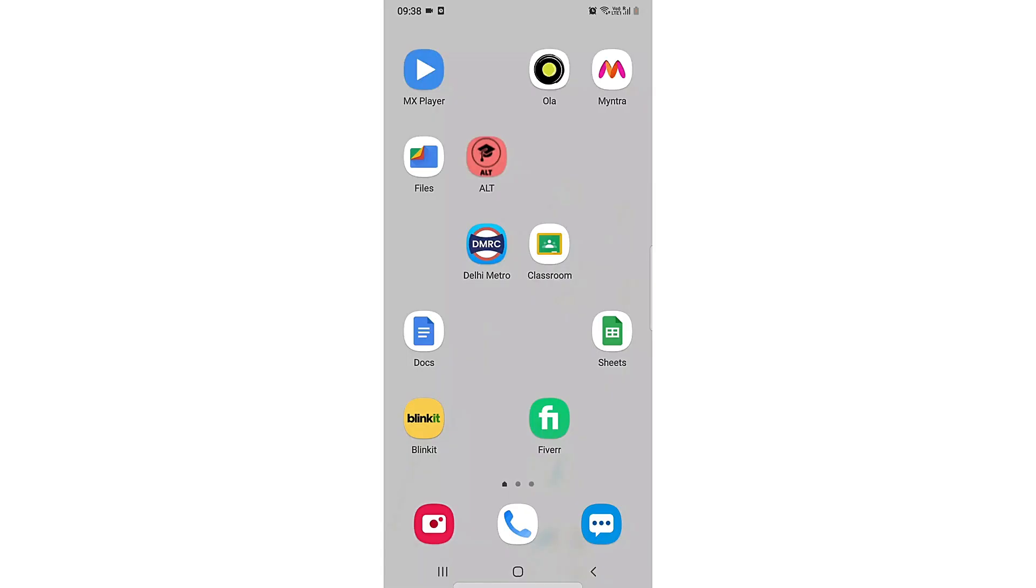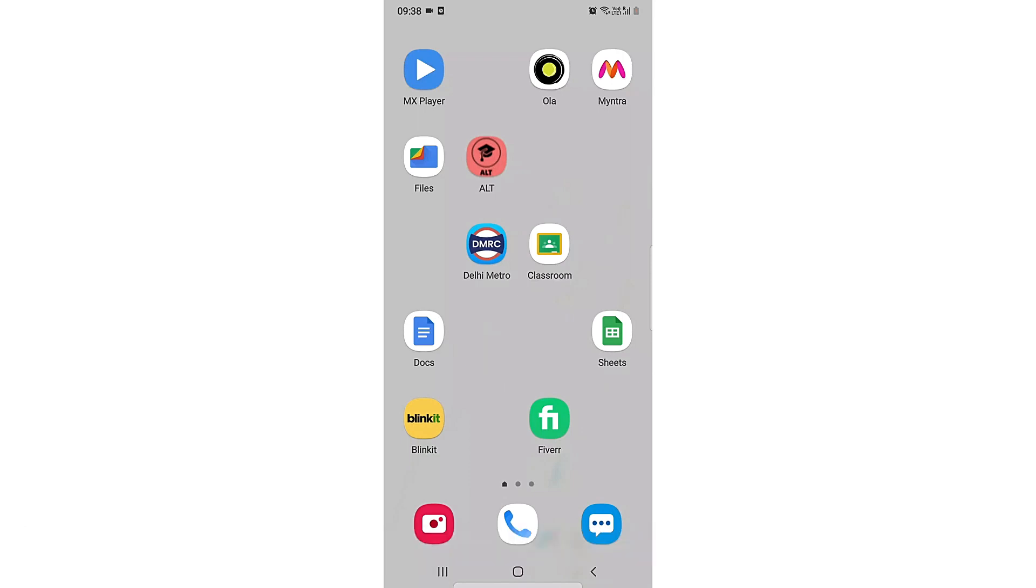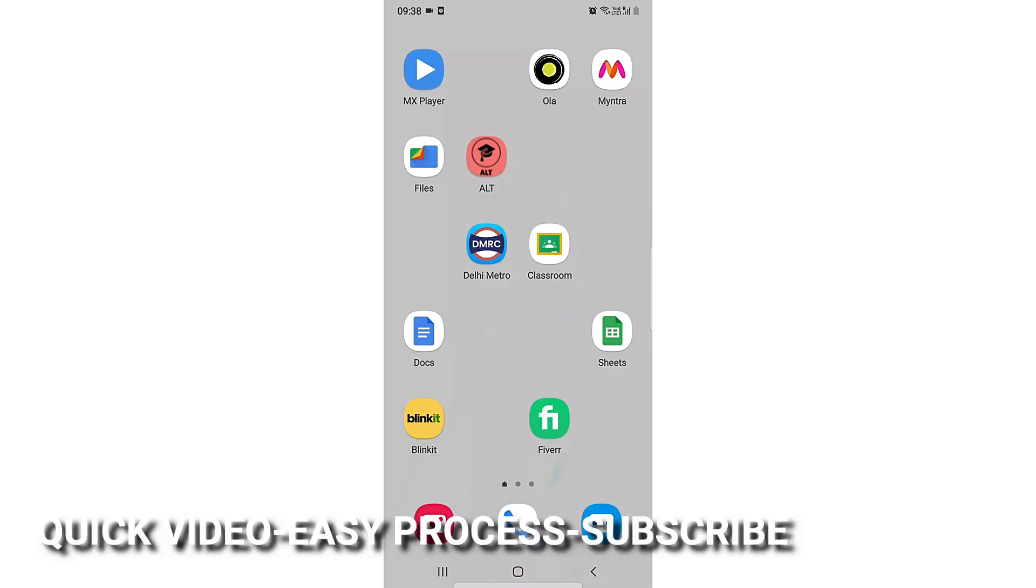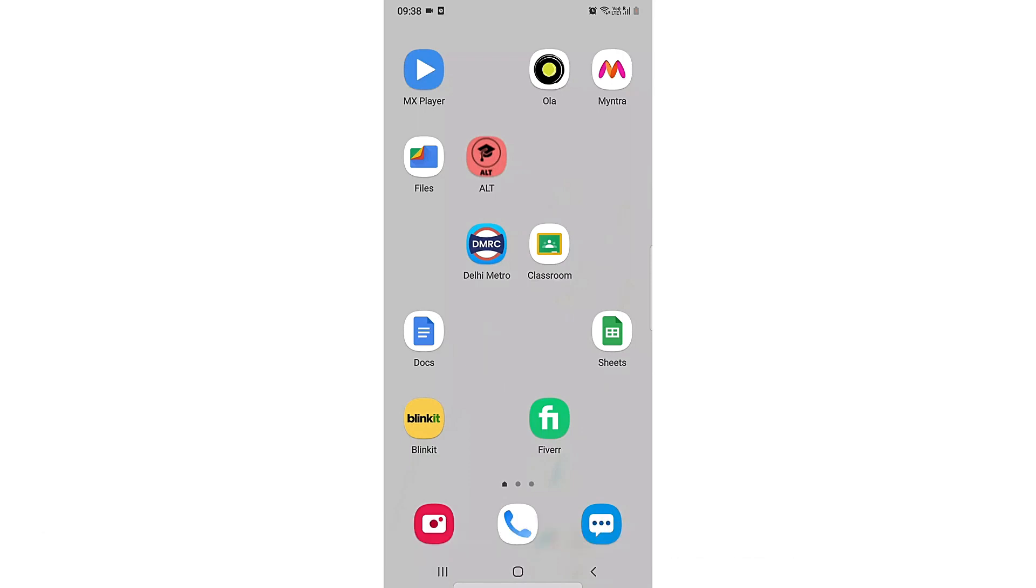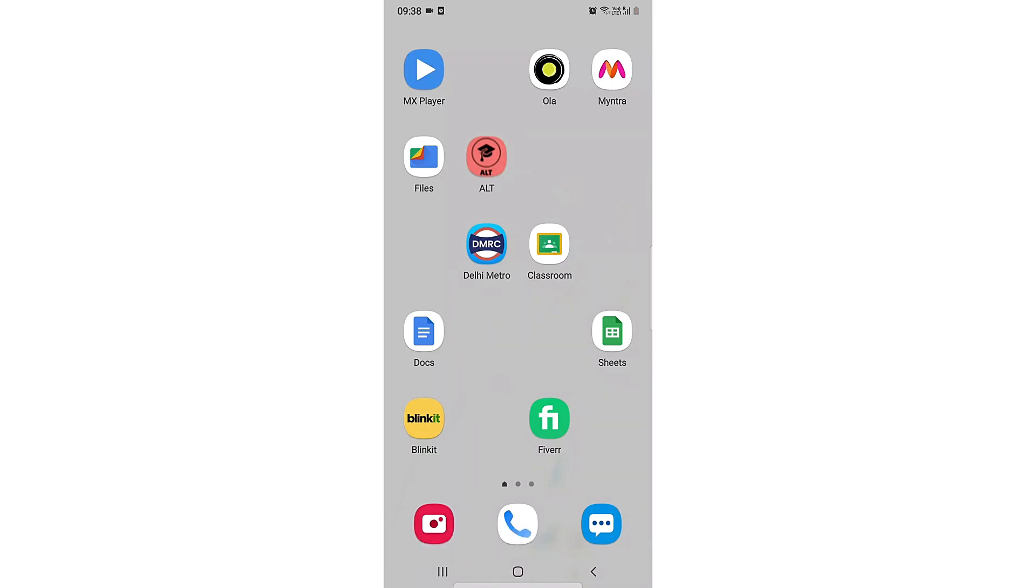Welcome back guys. In this video we are going to learn how you can archive a message in WhatsApp. In your WhatsApp application, you don't want other people to see the chat with your friend or anyone else.